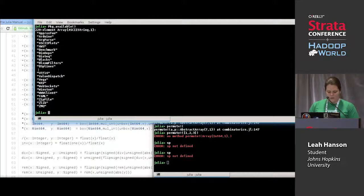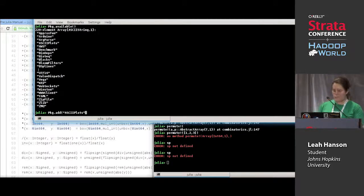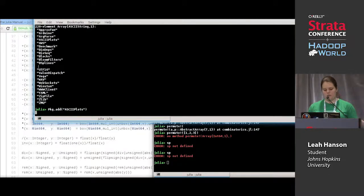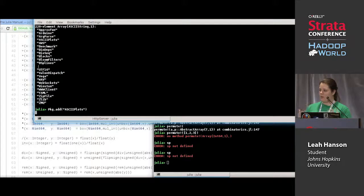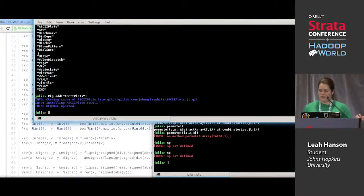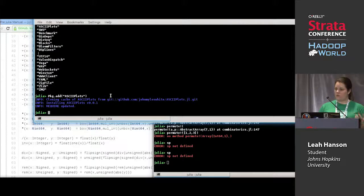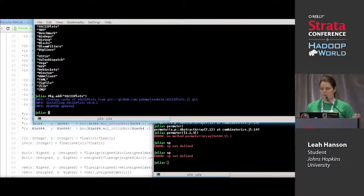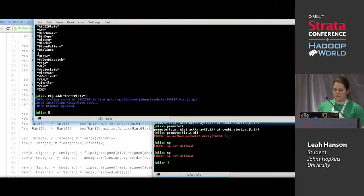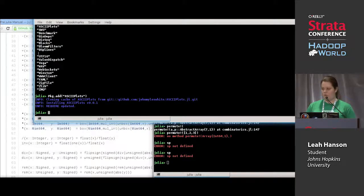I can do `Pkg.add("ASCIIPlots")` — I put this in quotes so it's a string; these functions take strings as arguments. I can't just type in ASCIIPlots as a symbol because Julia would interpret that as a variable name. Notice our package manager is based on git, so every package is a git repository, which means all packages can be hosted on GitHub and you can do neat things like easily cloning the source code.